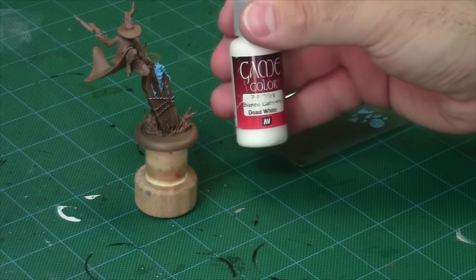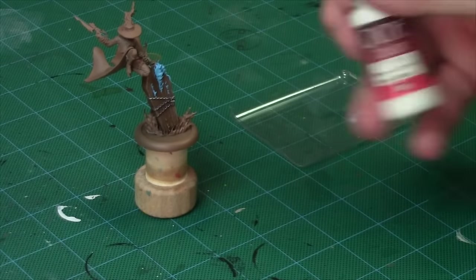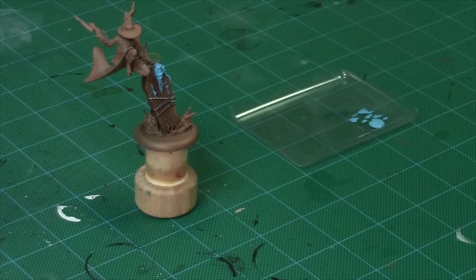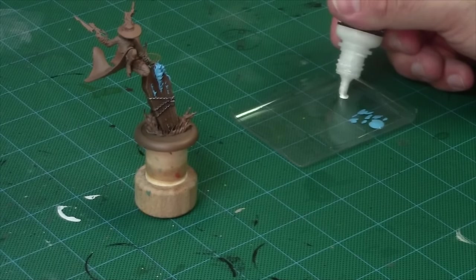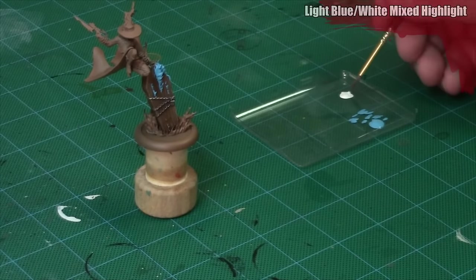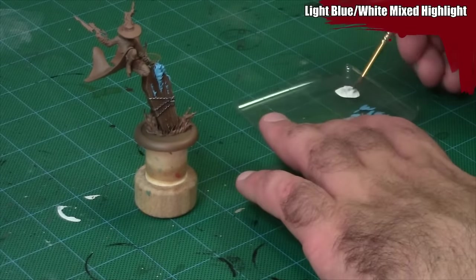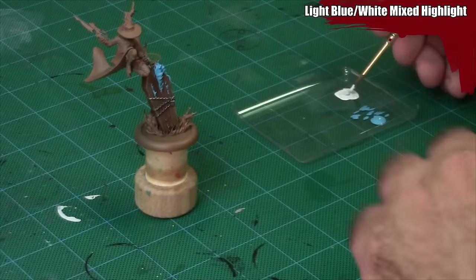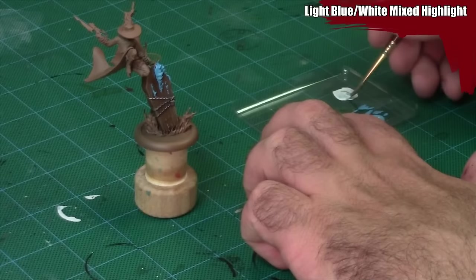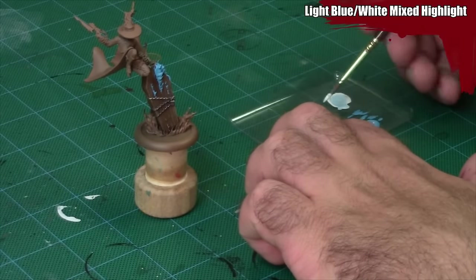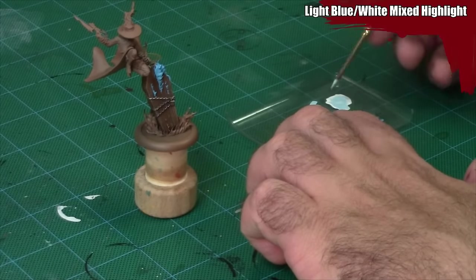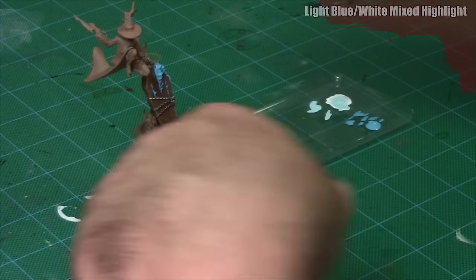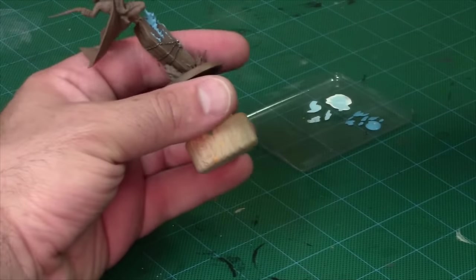Now I'm going to take some pure white paint and mix up about a 50-50 blend of it and the blue I've been using. I'm going to use this to paint the hot spots of the flame. Basically I want to draw attention to the individual flicks of flame by painting the centers of them where it would be thicker to be a little bit brighter.